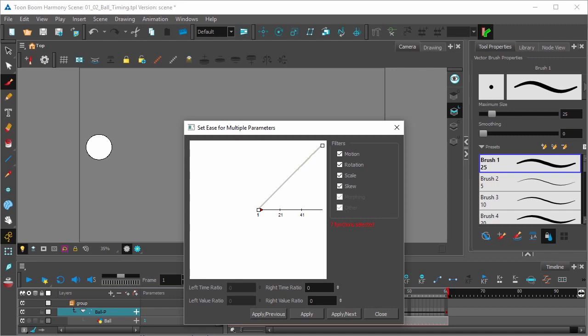For those that aren't, that's all right. You'll get used to what it looks like and how to use it in no time. But essentially, it plots position or value, rather, over time. That's what this chart is graphing.